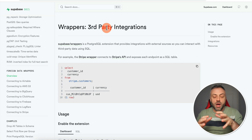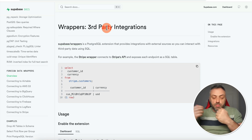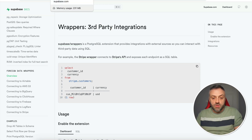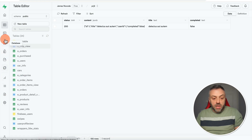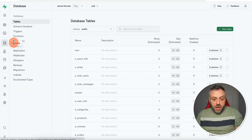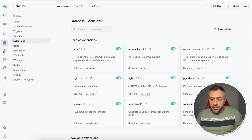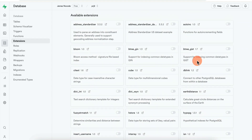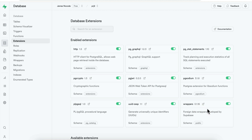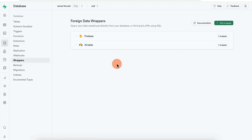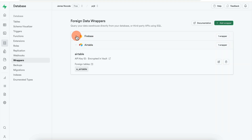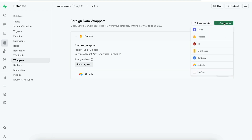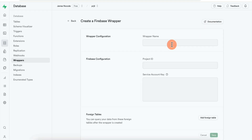It says: 'Wrappers is an extension that provides integrations with external sources so you can interact with third-party data using SQL.' Right now it supports Airtable, AWS, BigQuery, ClickHouse, Firebase, Logflare, and Stripe, with more connectors being added in the future. Let me show you how to create a view that pulls your Firebase information right into Supabase.